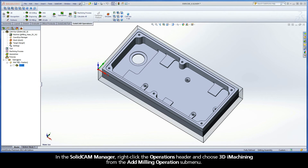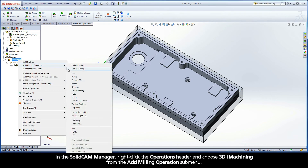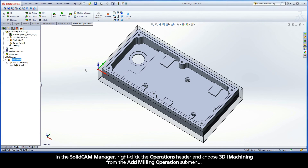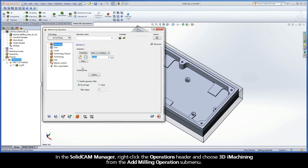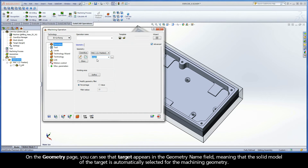In the SolidCam Manager, right-click the Operations header and choose 3D iMachining from the Add Milling Operations submenu. The iMachining operation dialog box is displayed. On the Geometry page, you can see that Target appears in the Geometry Name field, meaning that the solid model of the target is automatically selected for the Machining Geometry.